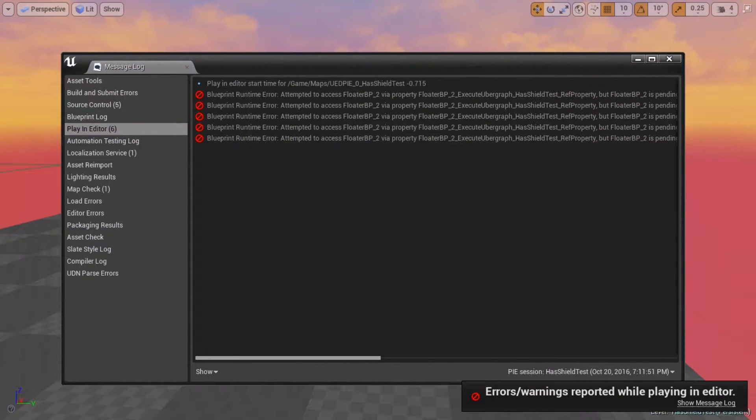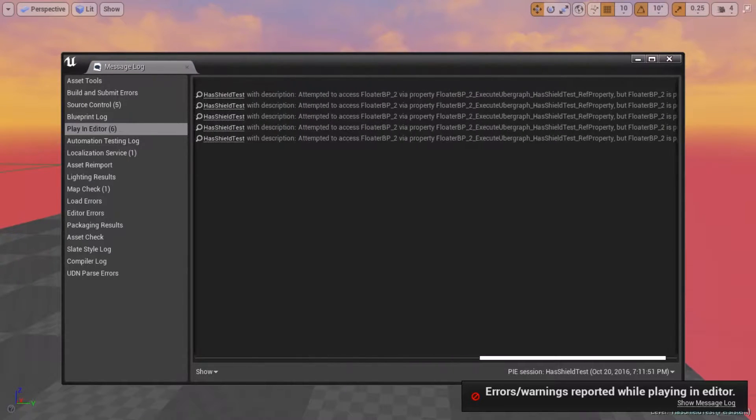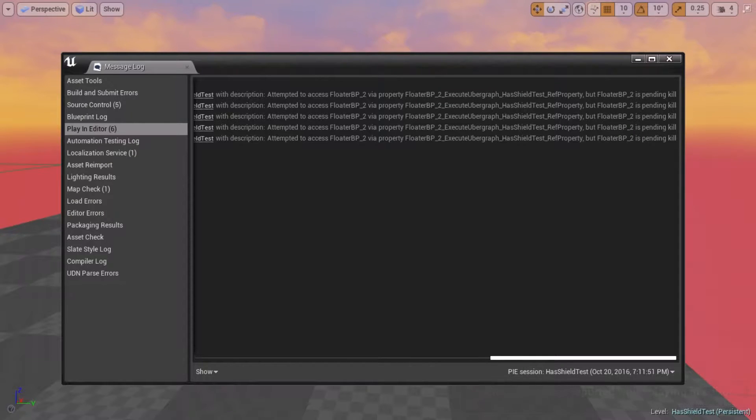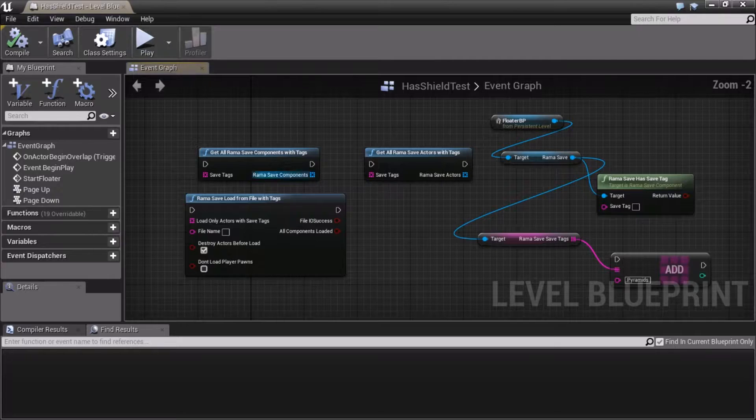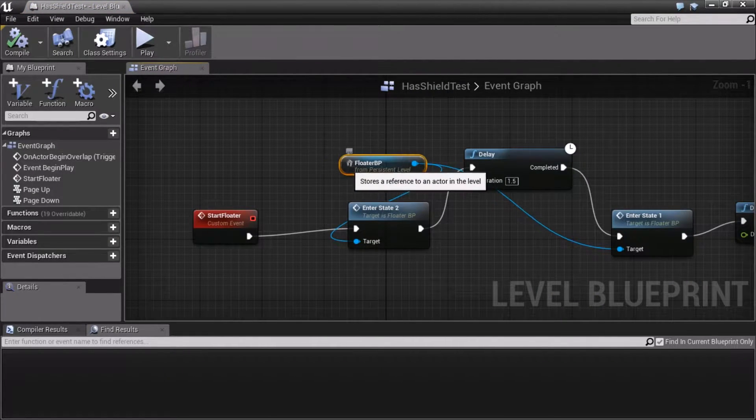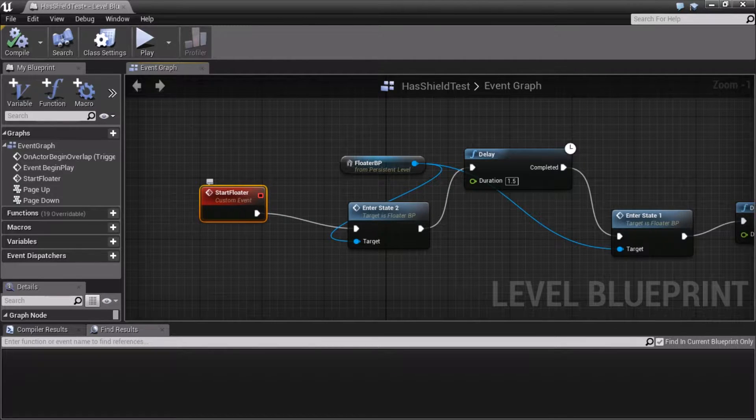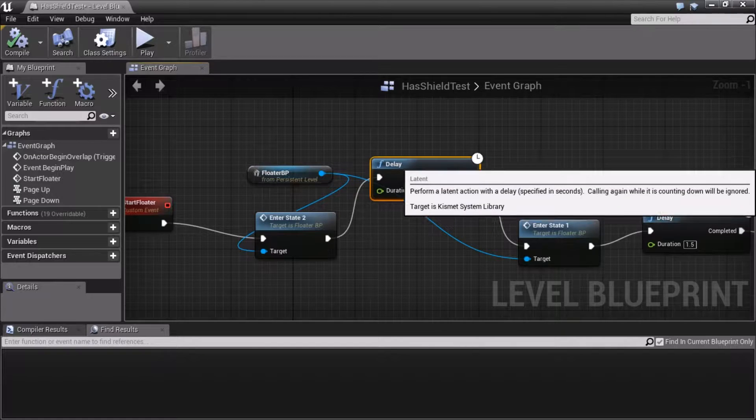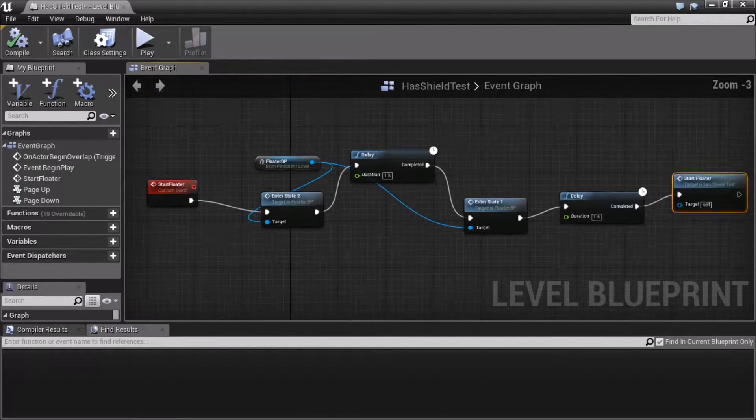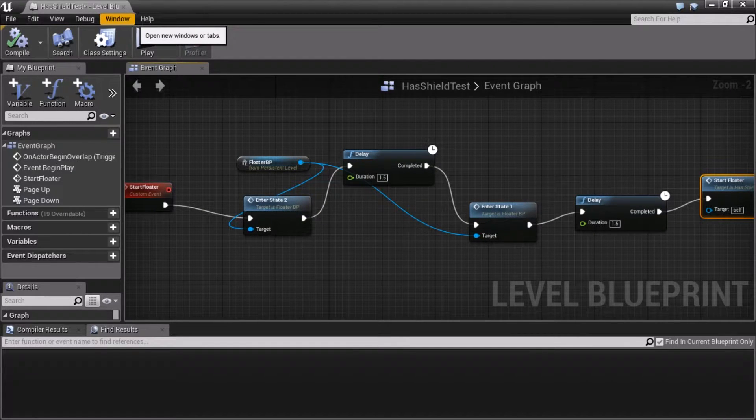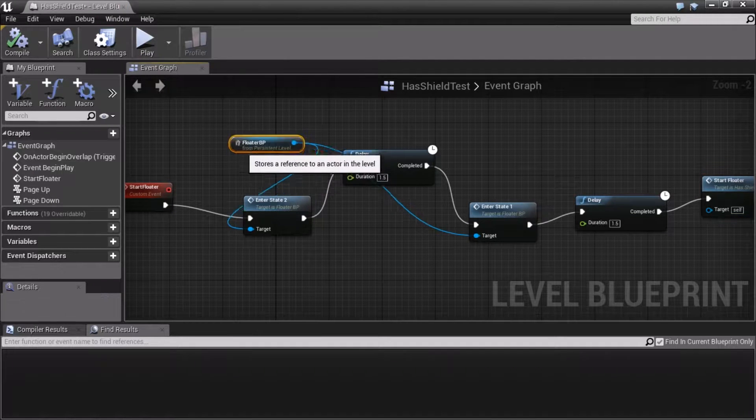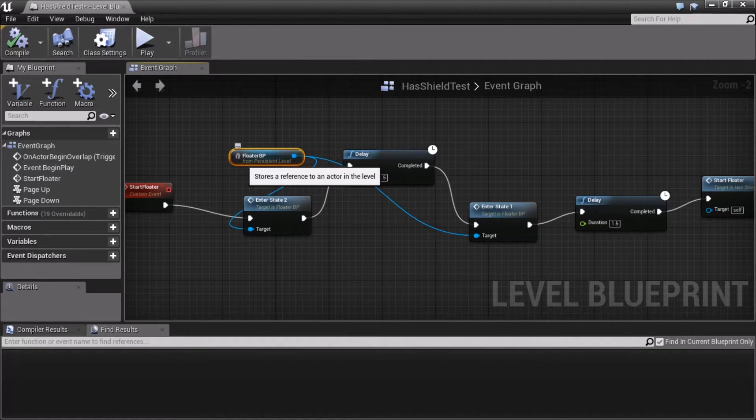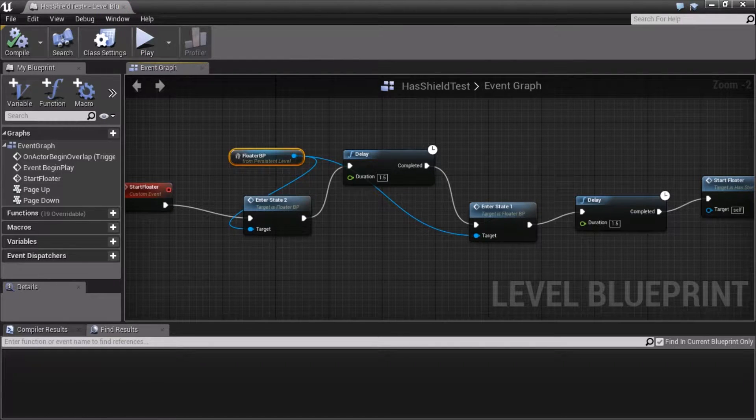And the reason this error is occurring is because, see, look, it's saying I'm trying to find this thing in the ubergraph. What that translates to in English is the fact that I'm referring to that actor in my level blueprint. And it's my level blueprint's job to start this floater and alternate its states in a loop. You know, start floater, right? This whole thing is a loop going back and forth. This is purely for demo purposes.